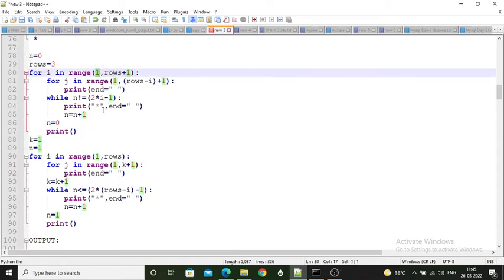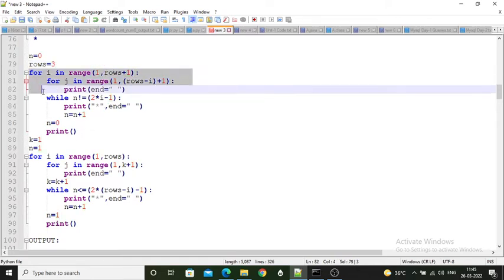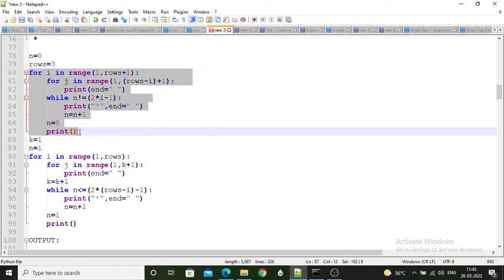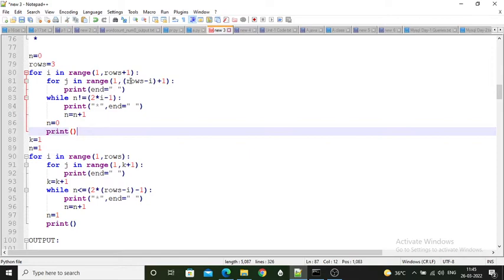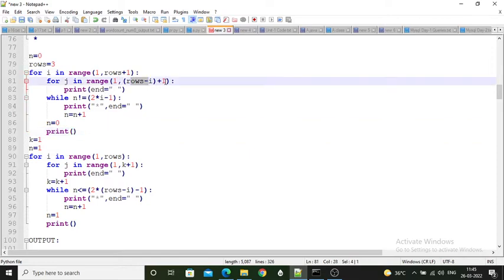For j's range, it is rows minus i plus 1. Since rows value is 3 and when i's current value is 1, 3 minus 1 equals 2. This controls the spacing for the diamond-like star pattern.